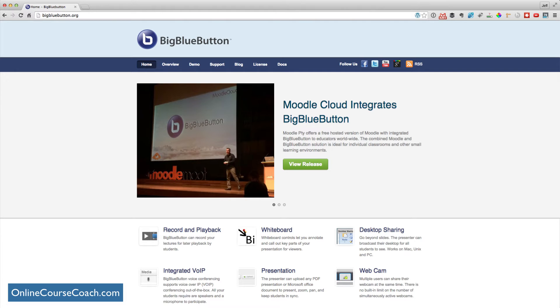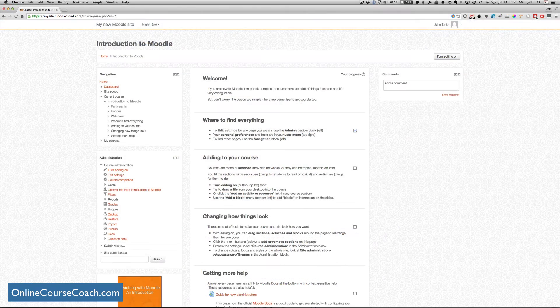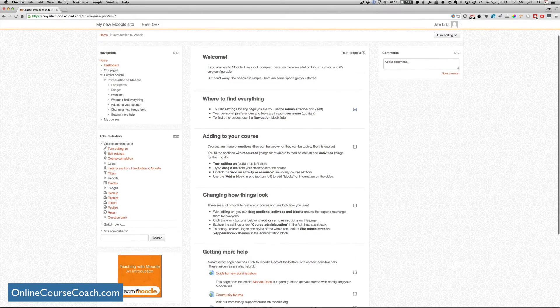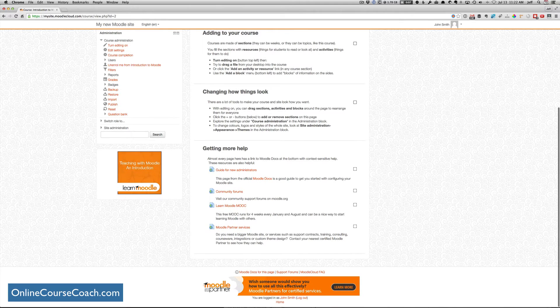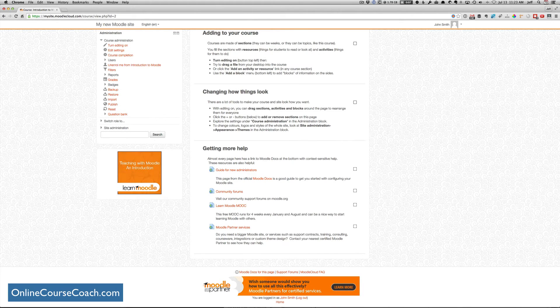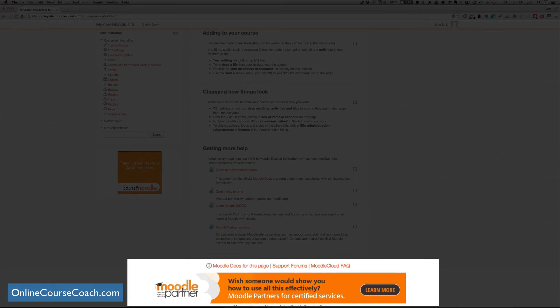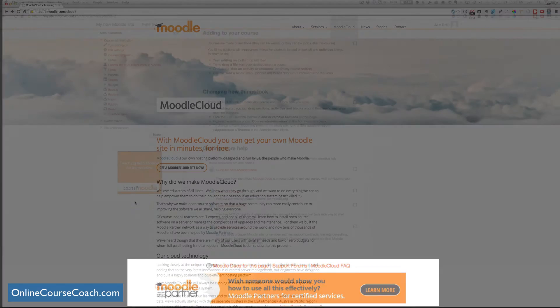Now, like I said, this is a free service. And they do put ads in the footer. So if you don't want ads, if that's a big deal to you, then Moodle Cloud might not be the best solution for you.